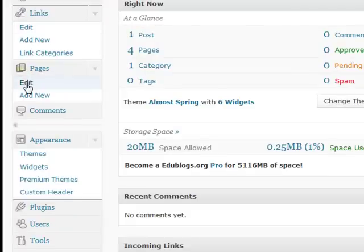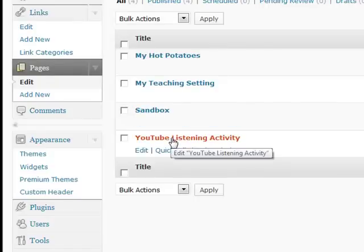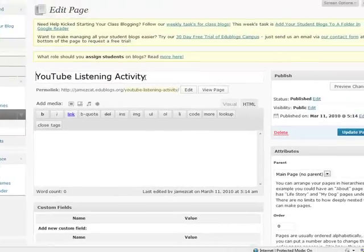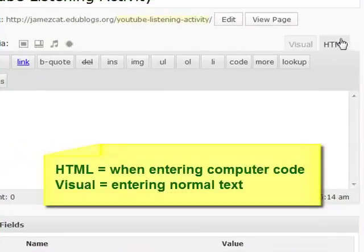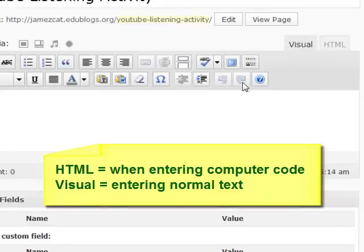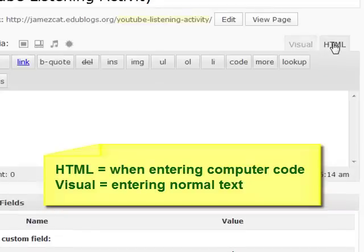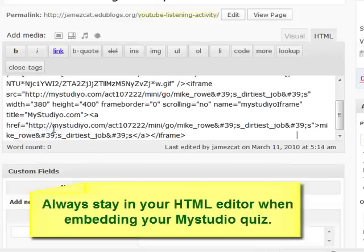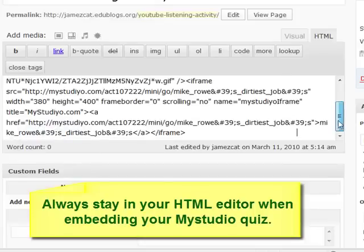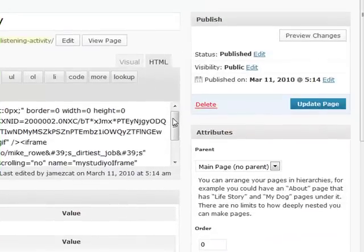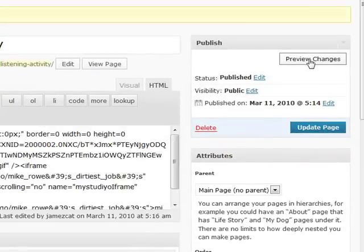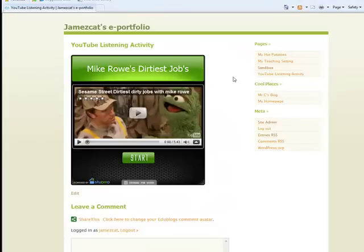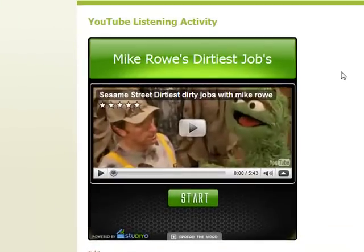On your dashboard, you need to go to Pages, then Edit. Where it says 'YouTube Listening Activity', click edit. On this page, you need to make sure that the HTML tab is clicked — this is the visual tab, but we want the HTML tab. In the box, simply right-click and paste. You have now pasted all that computer code for your quiz. Click 'Update Page' and preview changes. And here we can see our YouTube quiz has been embedded into our blog. When learners go to this page, they will be able to participate in this quiz.